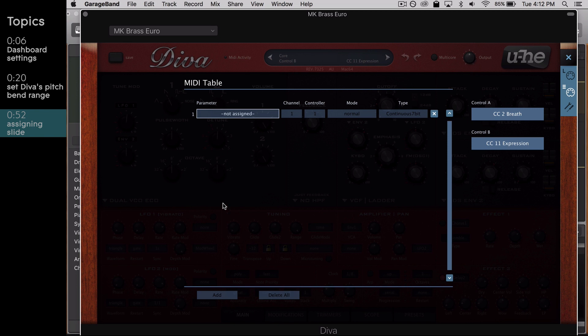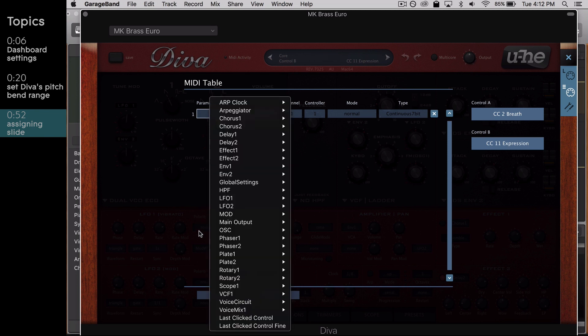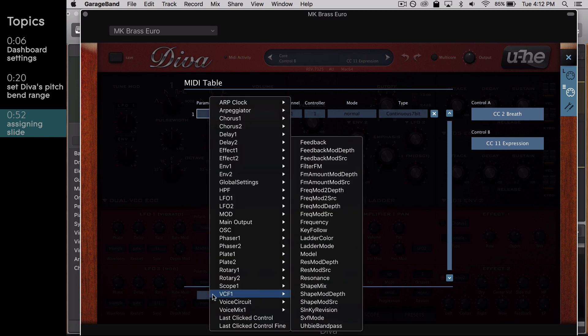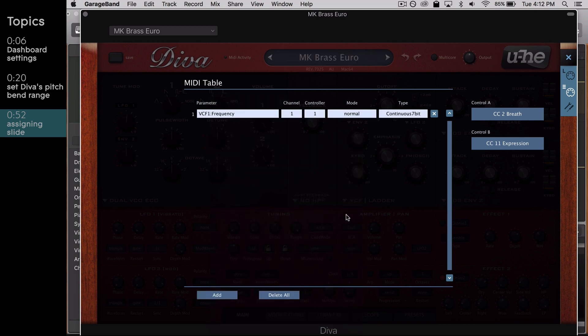Click Add at the bottom of the screen and enter the following settings. Under Parameter, hover over VCF1 and select Frequency in the list that appears. The channel box will automatically start at 1, so move to the controller box and drag up until it reads 74.